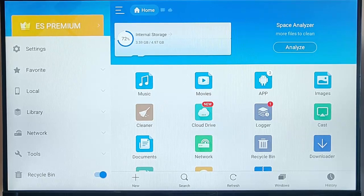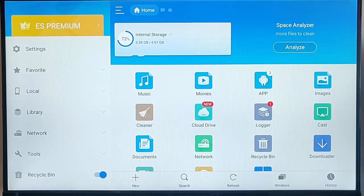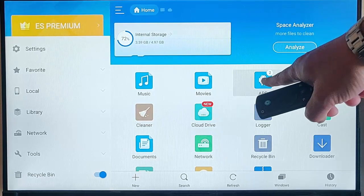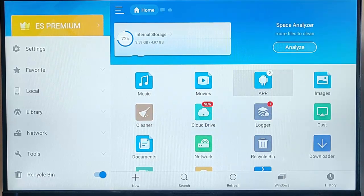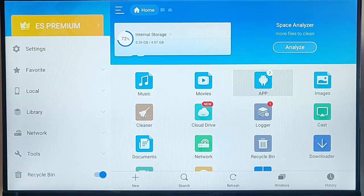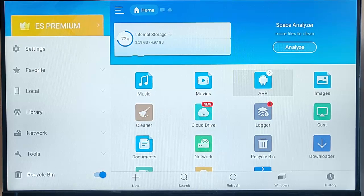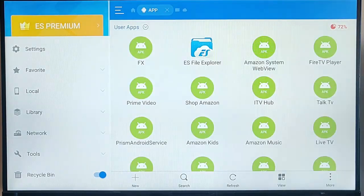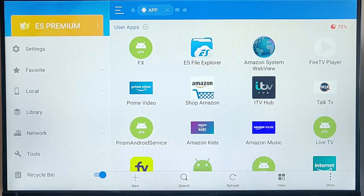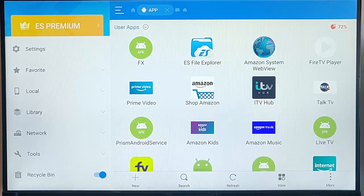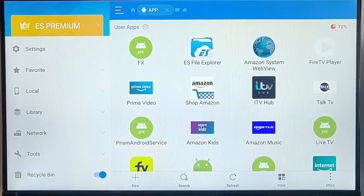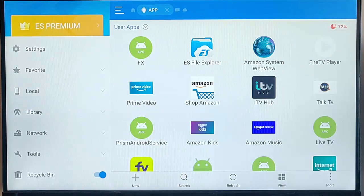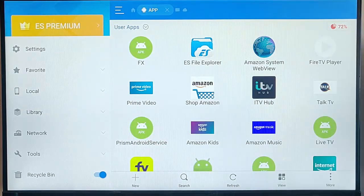So, what we need to do is we need to now go down and across to App, just there. So, once we go into App, that will show us all of the apps that are available here on the Fire TV Stick. So, go down, see if you can find the app in here.